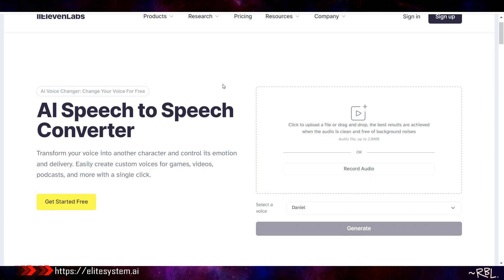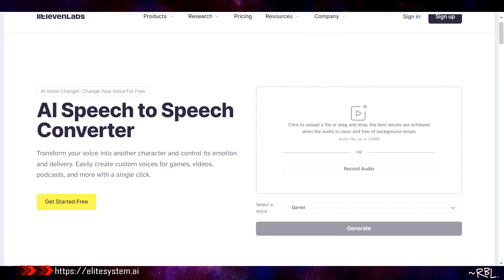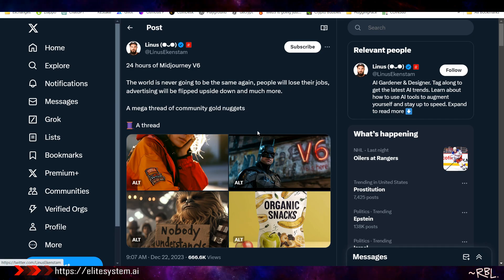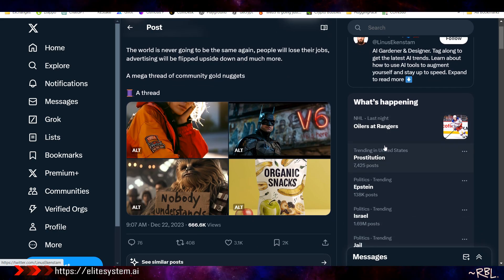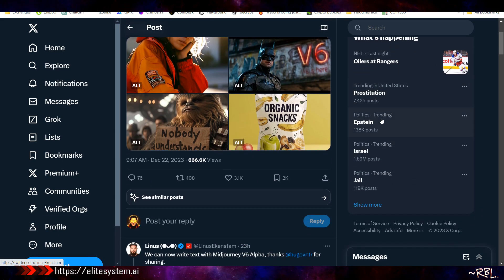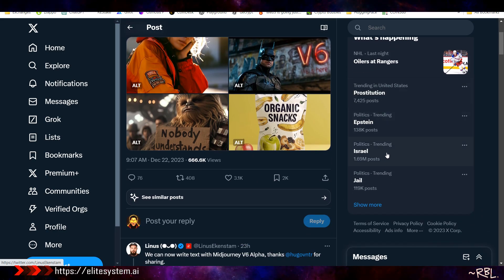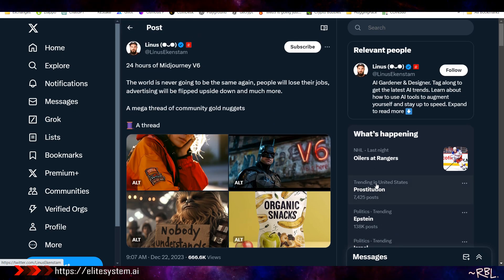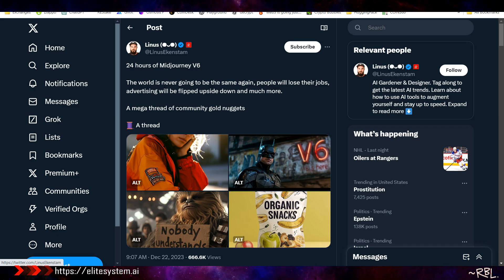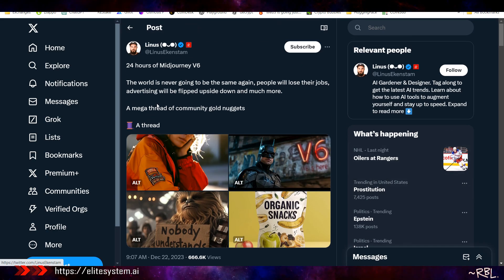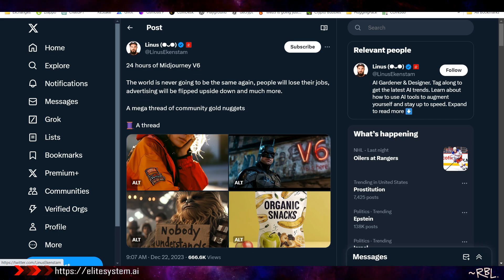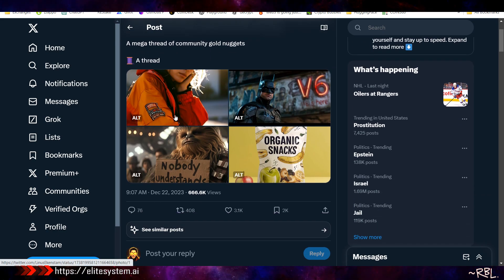We'll talk about GPTs and we'll talk about this, but today's topic - let me pull it up - Midjourney V6. Twenty-four hours of Midjourney V6. Let's focus on this. The world is never going to be the same again. People will lose their jobs. Advertising will be flipped upside down and much more. A mega thread of community gold nuggets.